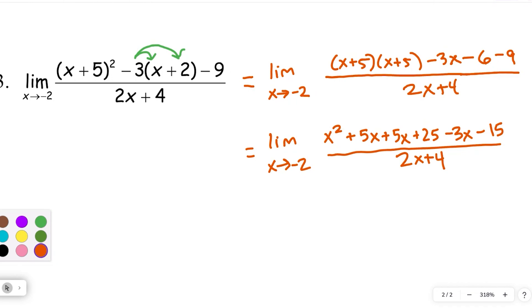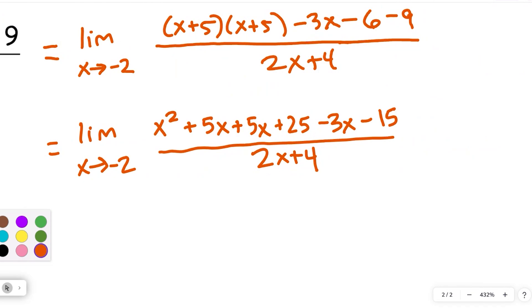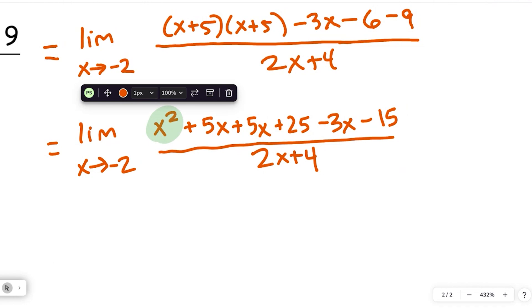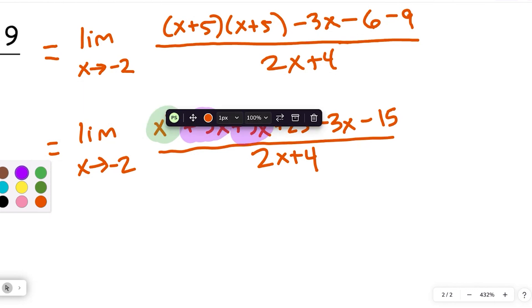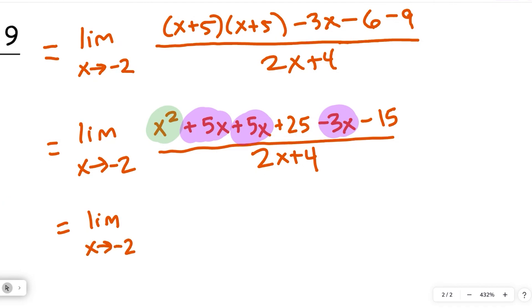Multiplying out: x times x is x squared, 5 times x gives two 5x terms, plus 25, minus 3x, and combining minus 6 minus 9 gives minus 15. Now I've got it in polynomial form with no more multiplication to do. I just need to combine like terms: the quadratic term x squared stands alone, the linear terms are 5x plus 5x minus 3x which gives 7x, and 25 minus 15 gives 10. So this equals the limit as x approaches negative 2 of x squared plus 7x plus 10.